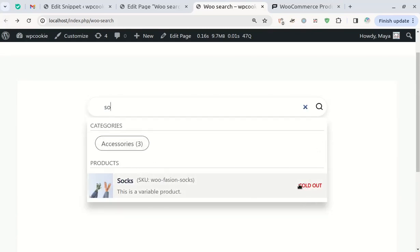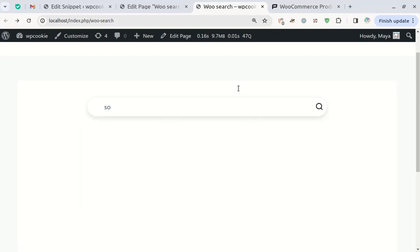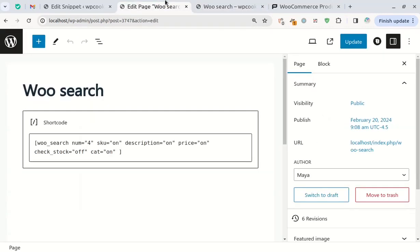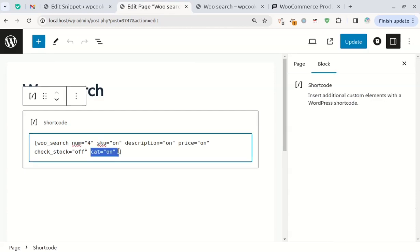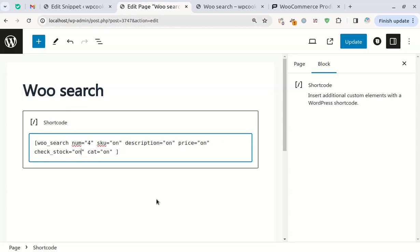You can also exclude out-of-stock products from the search results. If the cat attribute is on, the product categories will be shown in the results. To hide out-of-stock products from the results, set the check underscore stock attribute to on.